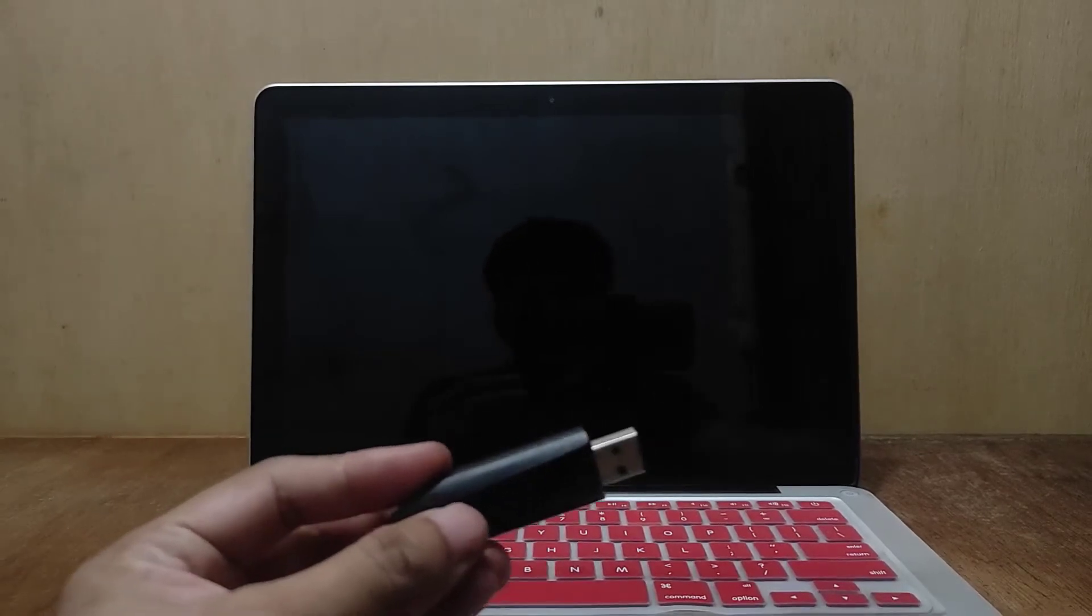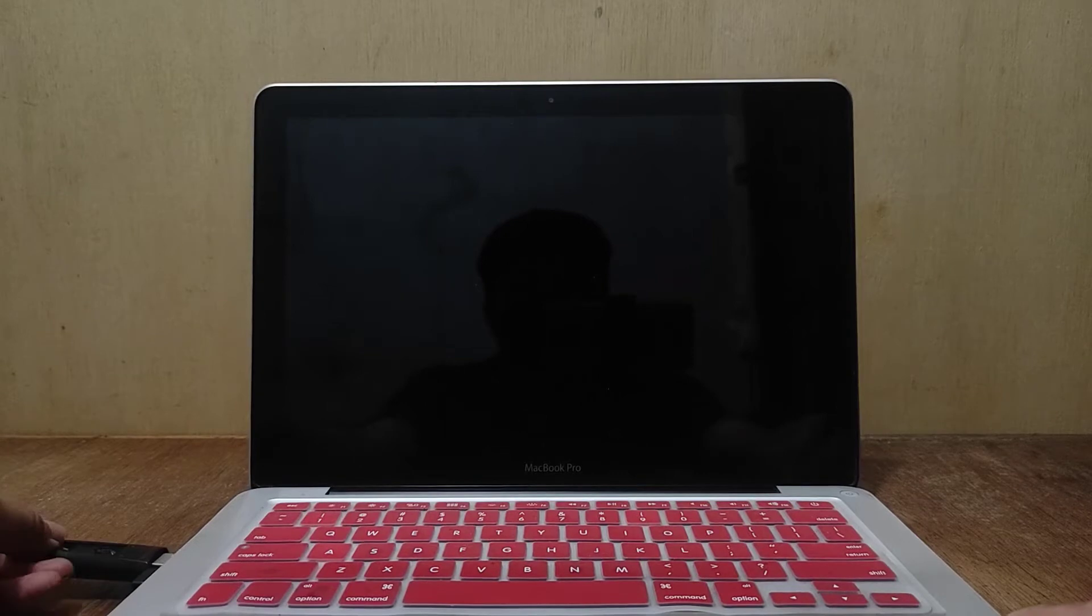Now plug Mac OS X Mountain Lion bootable USB into MacBook USB port. Now turn on the MacBook by pressing the power button.